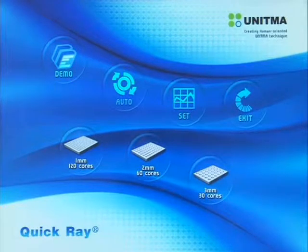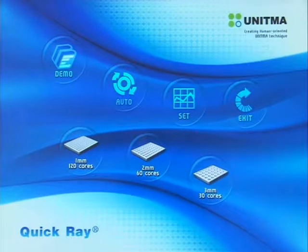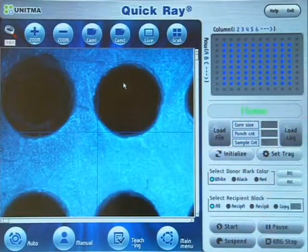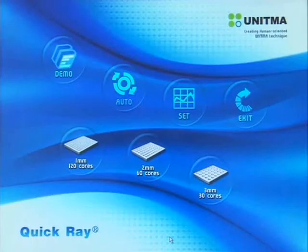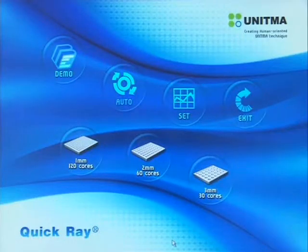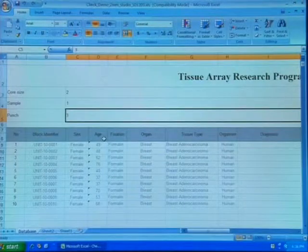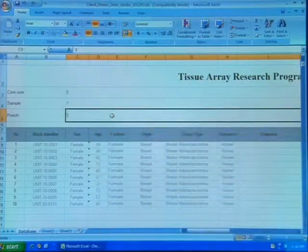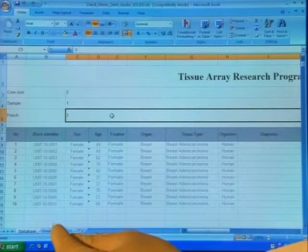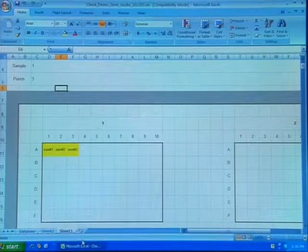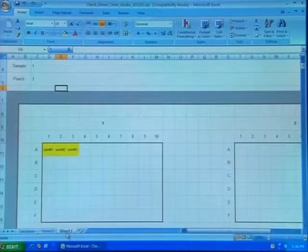The software used in this instrument is divided into four menus: Demo, Auto, Set, and Exit. Demo displays the instrument's auto operation. Auto extracts a tissue sample from the donor block and inserts it into the recipient block according to the TARP program. Set configures the values necessary for operation, such as calibration values. The Tissue Array Report Program, TARP, is in Excel format and has three setting values — the core size, punch count, and sample count — for the operation of this instrument. After a task, this file holds information on the finished recipient block in each hole. The TARP file contains two parts: one for entering information to direct work, and the other for printing or exporting work results.